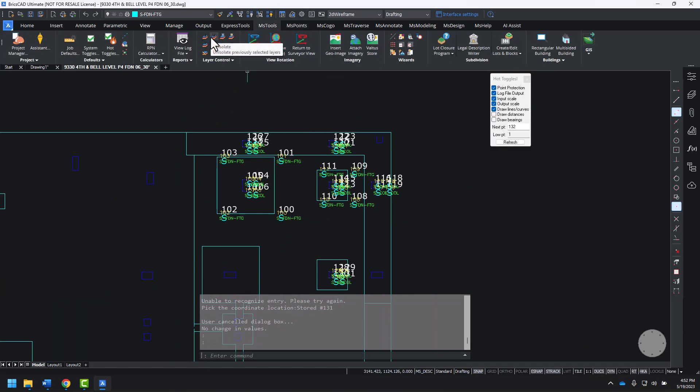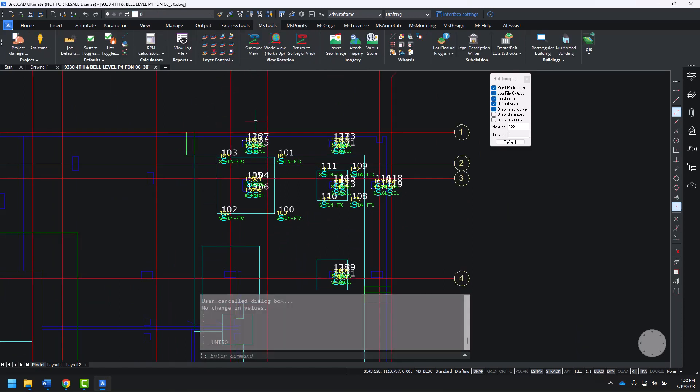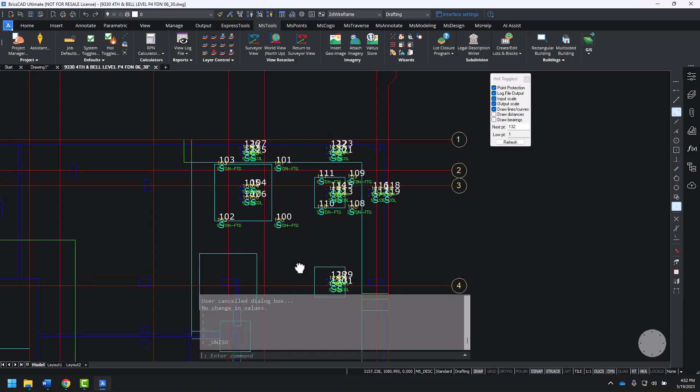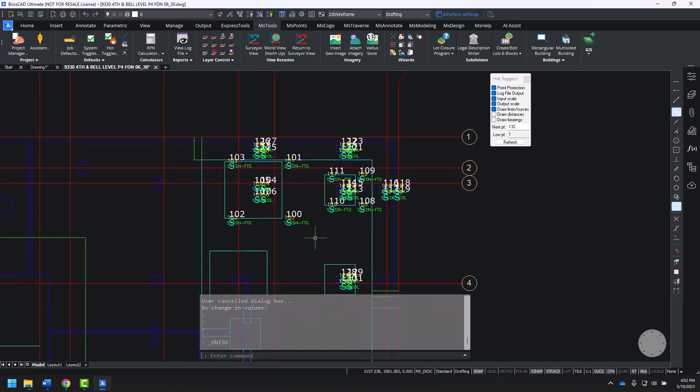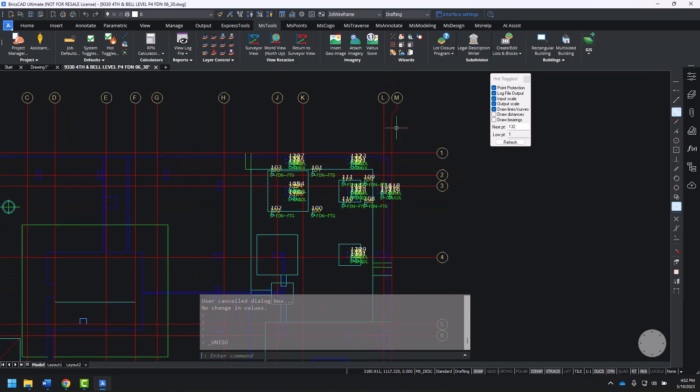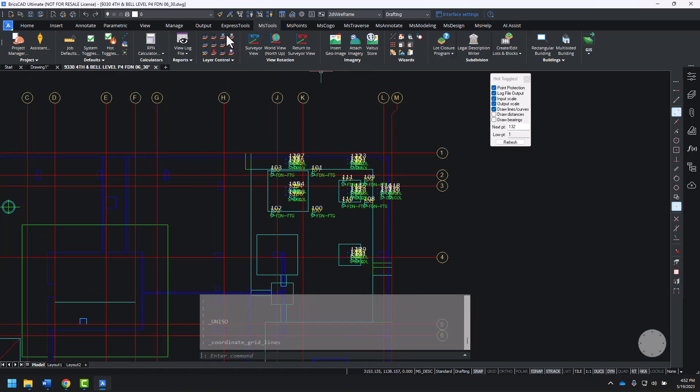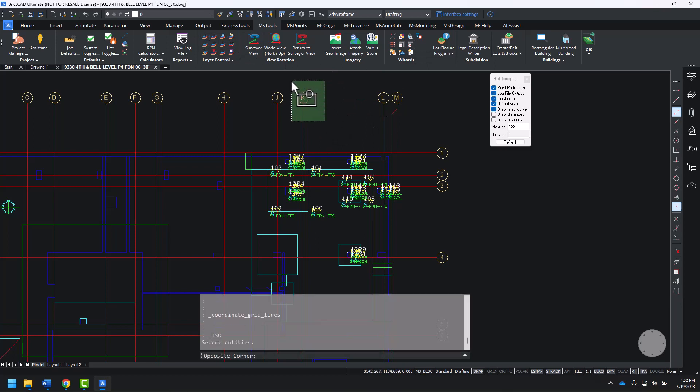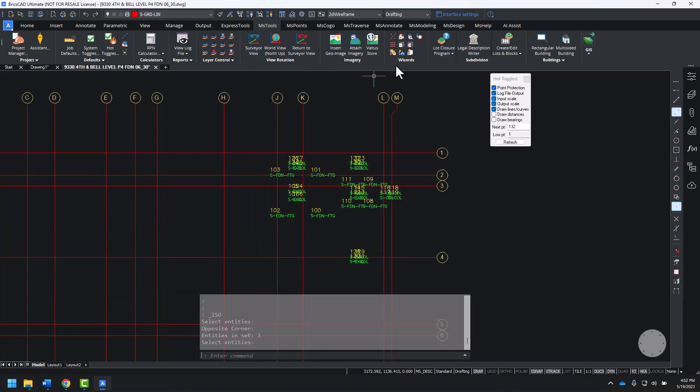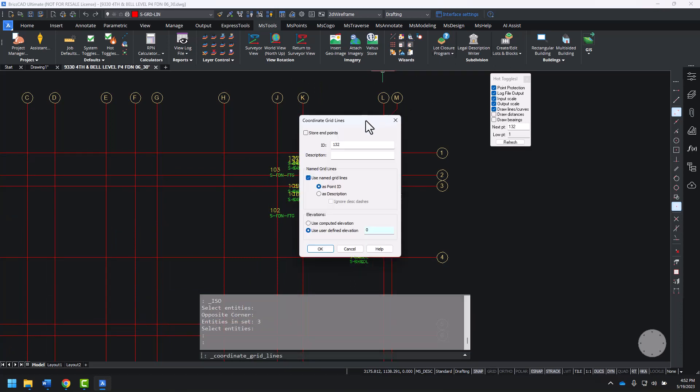I'll un-isolate to get all of our layers back. Now, I want to add points to the gridlines by using the coordinate gridlines command. I'll isolate just the gridlines, and I'll create points on the gridlines using the coordinate gridlines command.